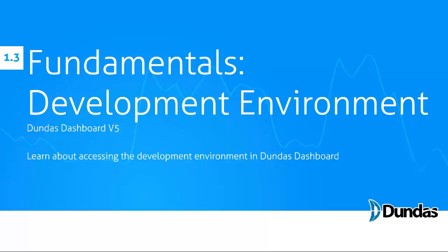Hello and welcome to the Dundas Dashboard tutorial series. In this video, Development Environment, I'll be showing you the environment in which you'll be creating your dashboards in Dundas Dashboard.